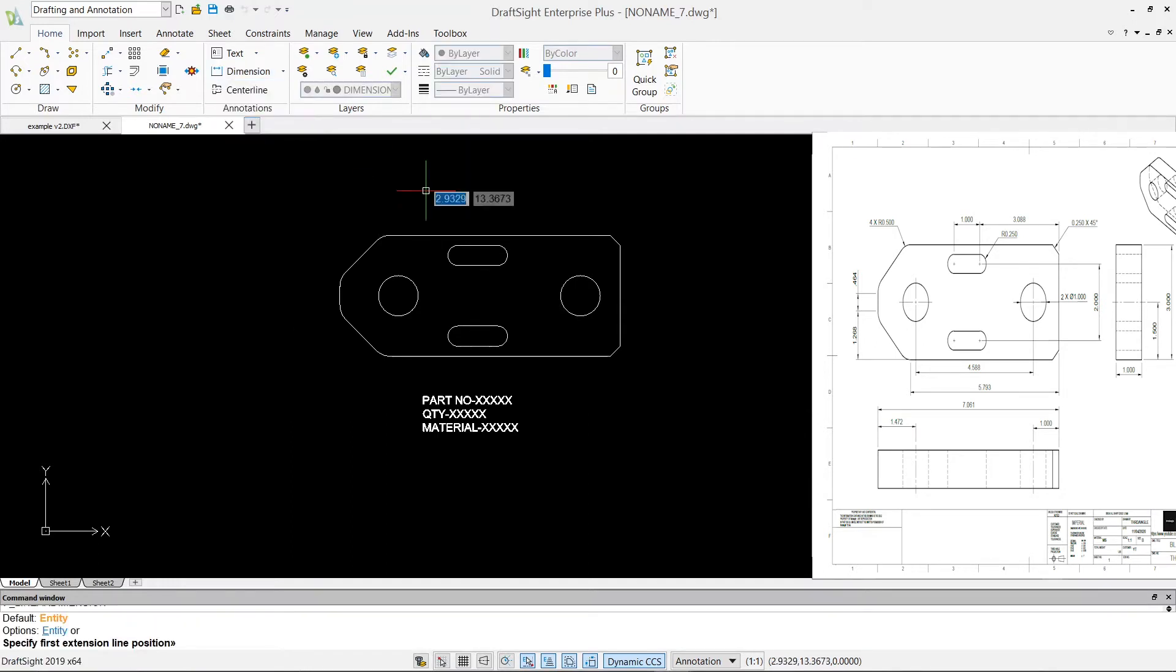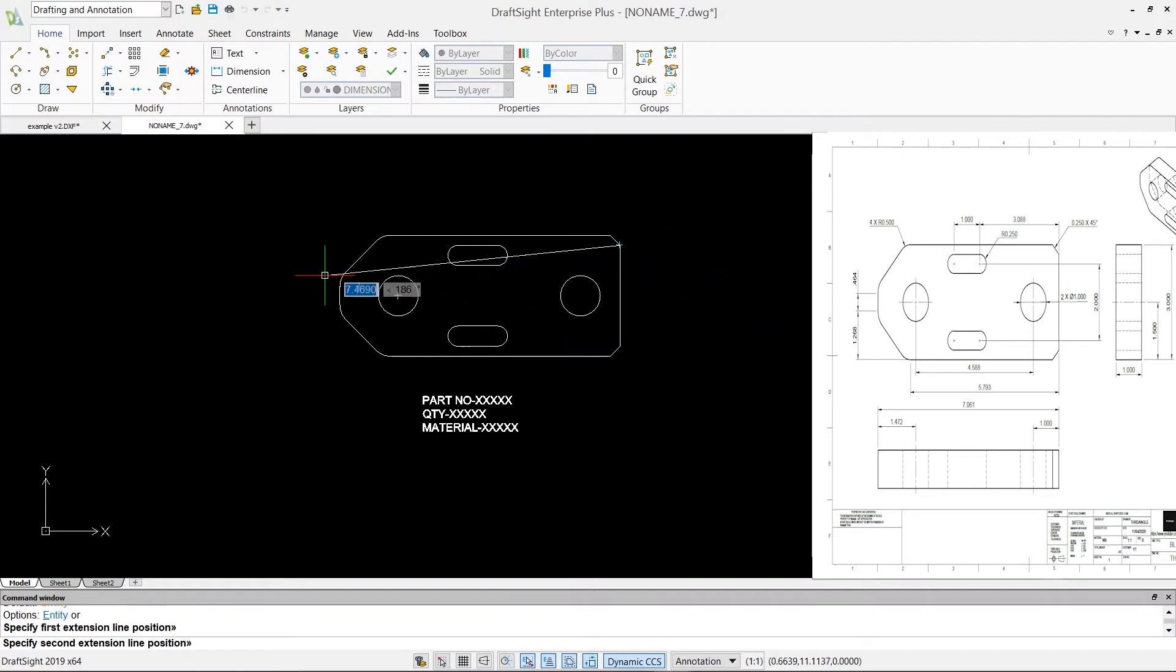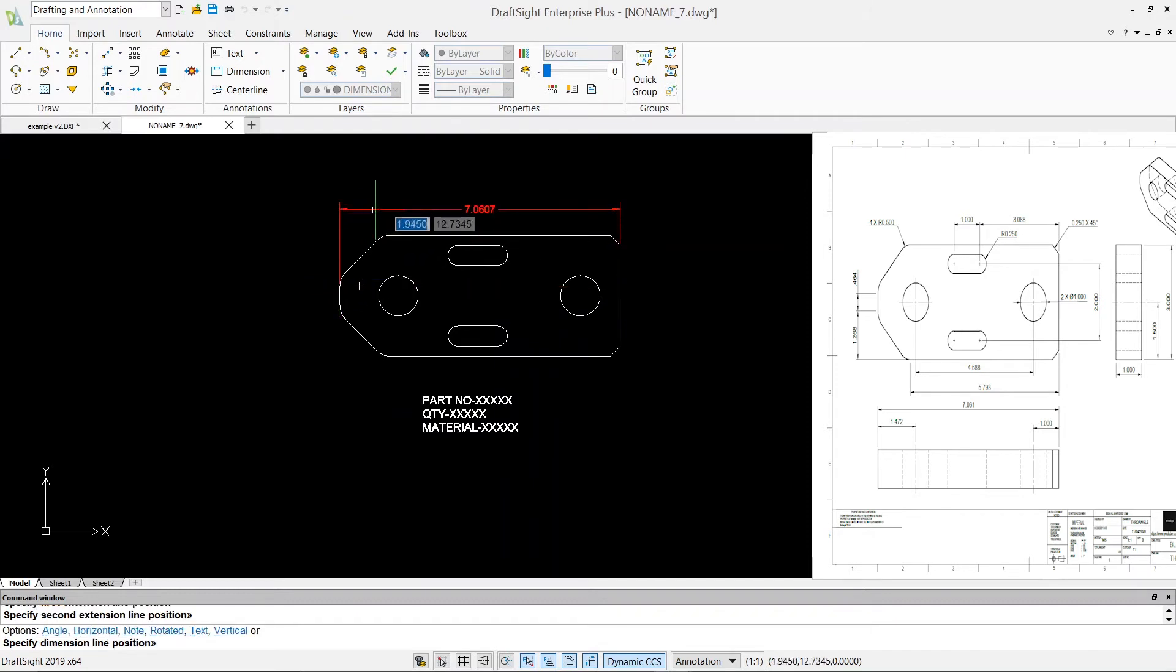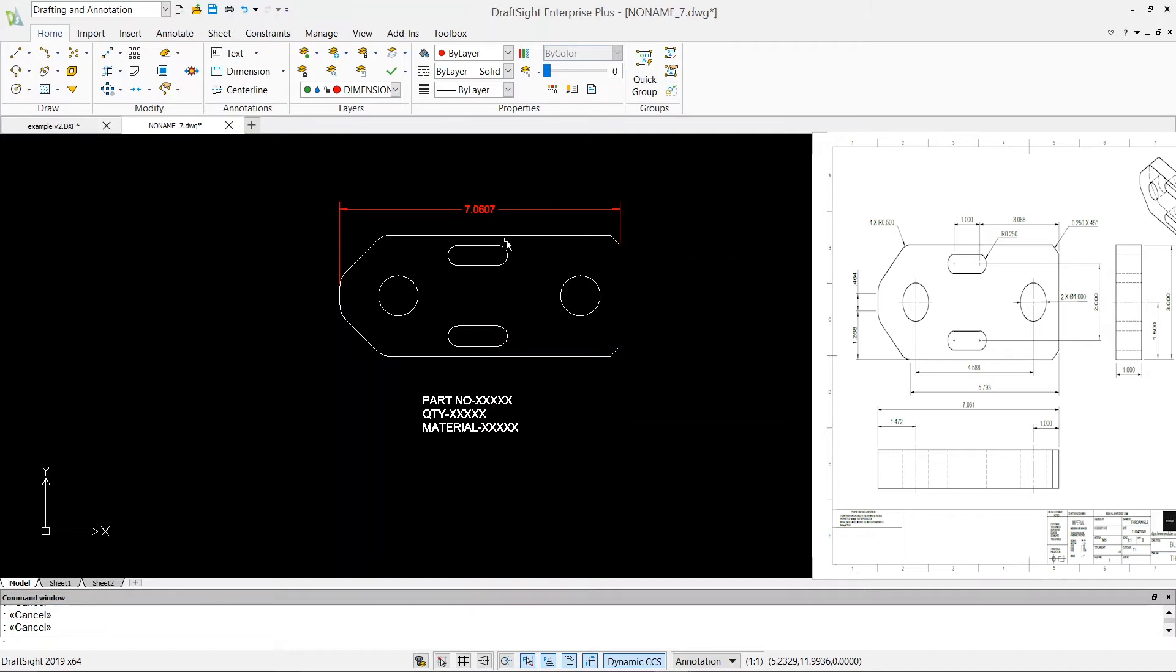Now from this point to that point, say 7.0607, that's four decimal points. I don't need four decimal points because our tolerance is connected with the decimal places, right? So what I'm going to do is I will go to my units.